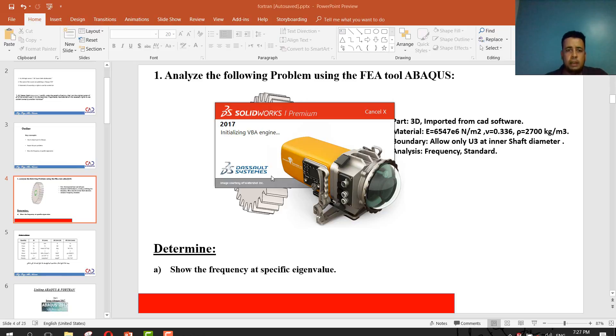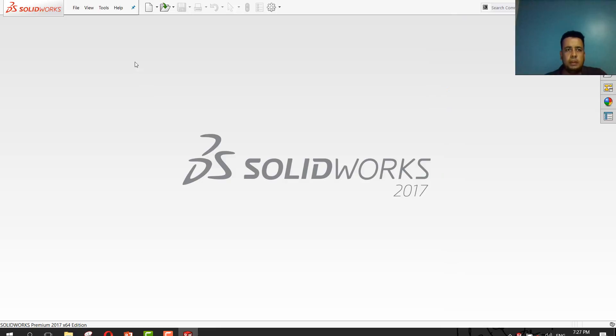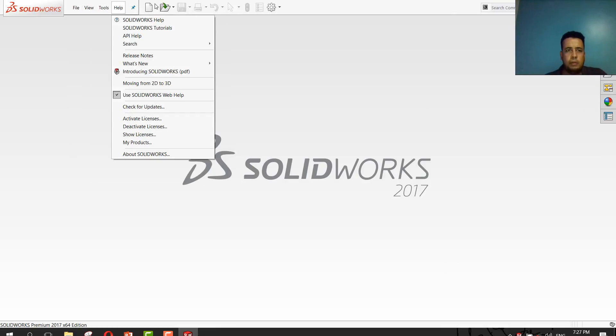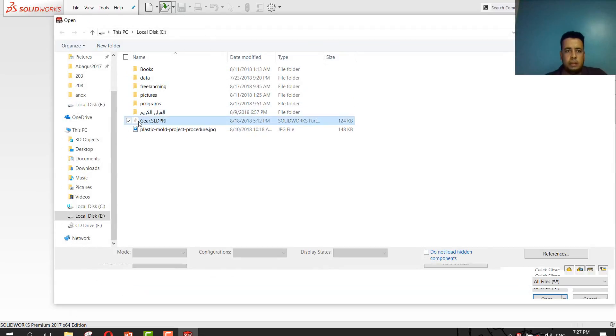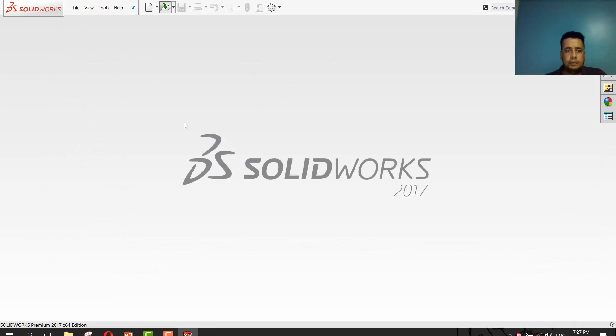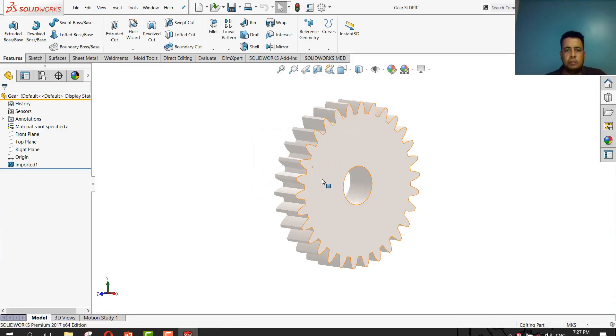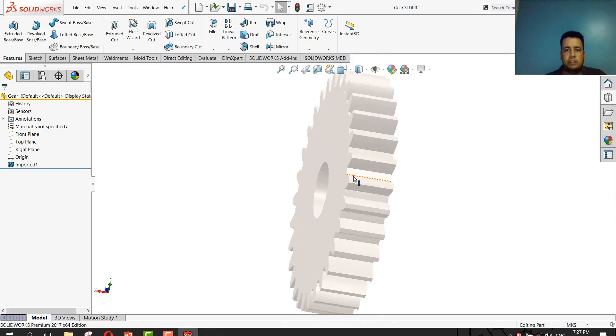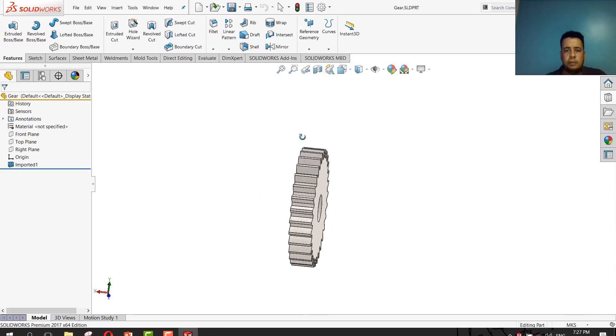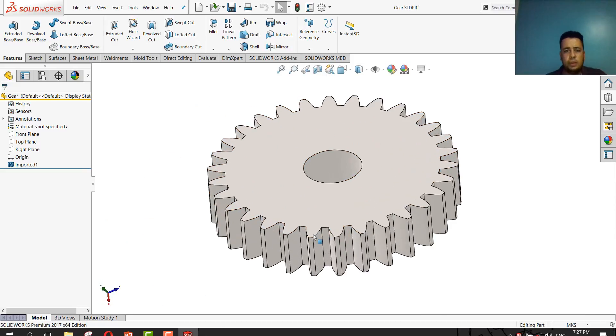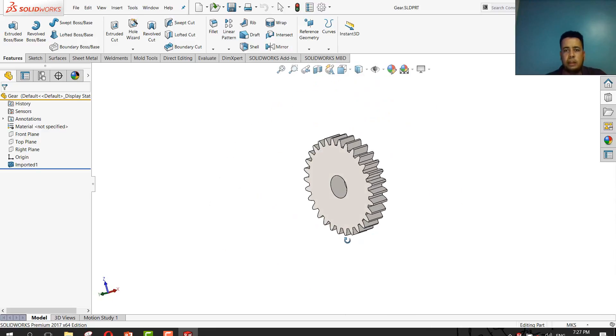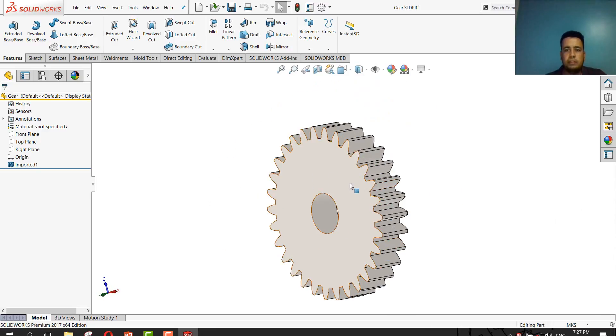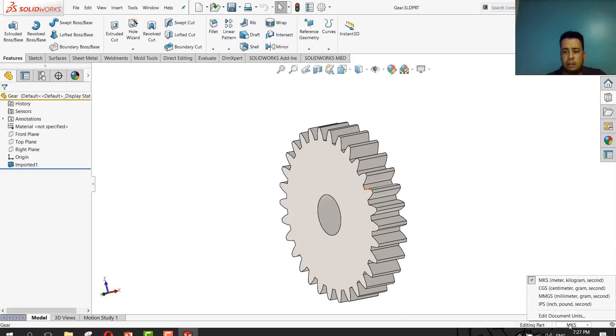The suitable extension for Abaqus I prefer is .set, it's a bit better and decreases issues compared with other extensions. I will open the part I have created in SolidWorks. This gear I want to export to be suitable for Abaqus. The first or most important point is dimension. You must select the right dimension. I will select meter dimension.